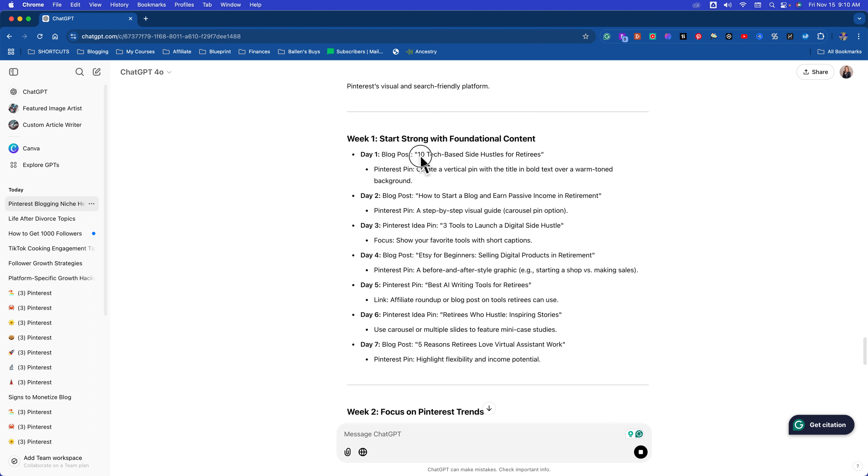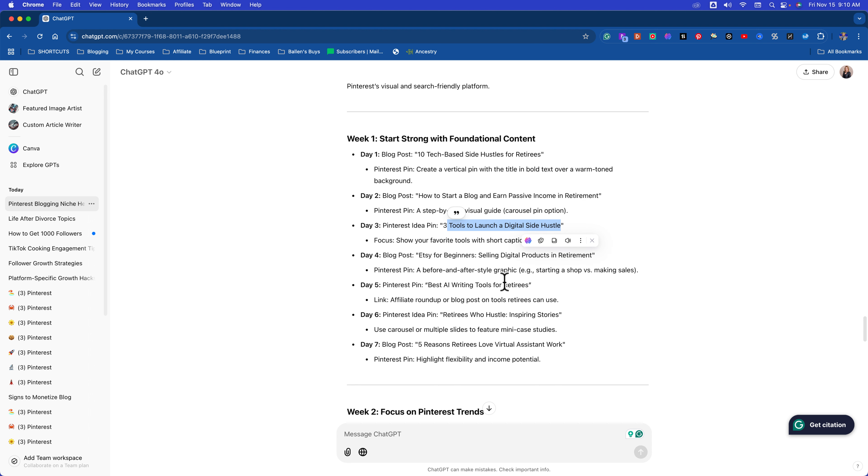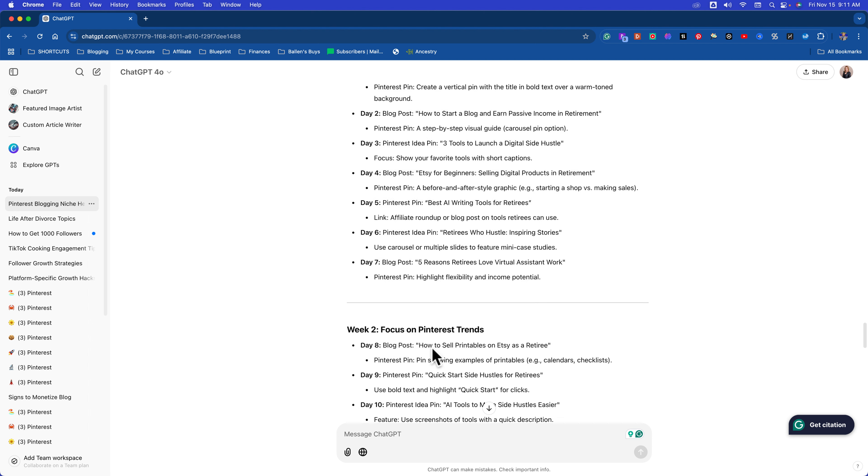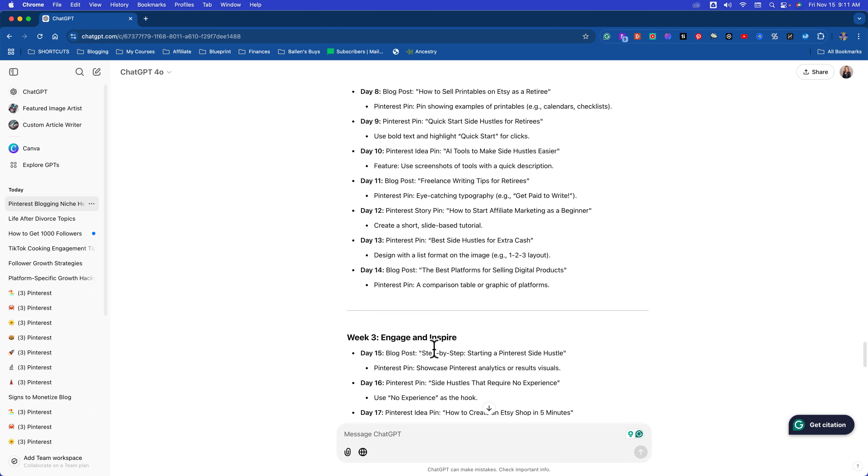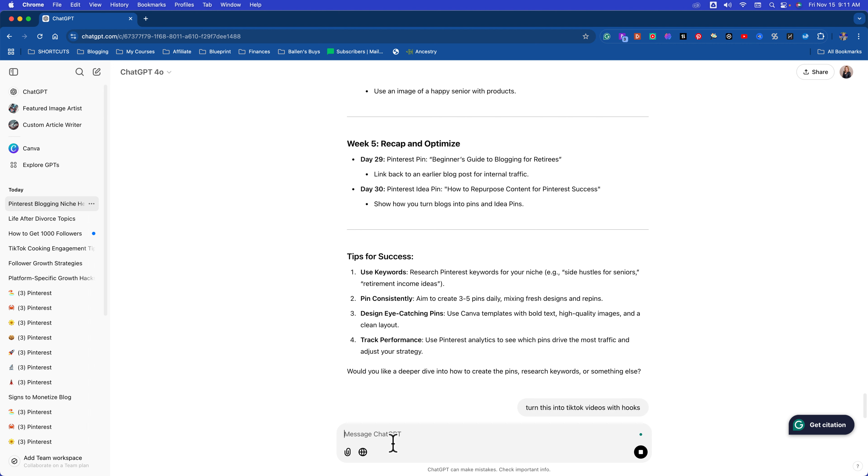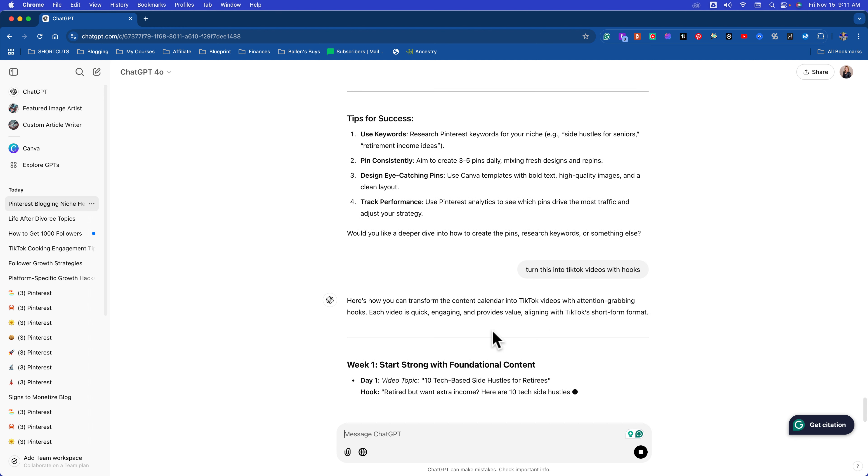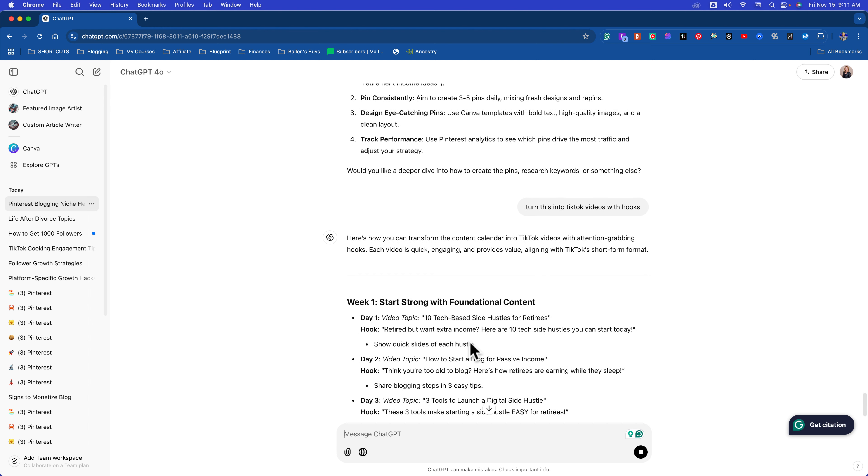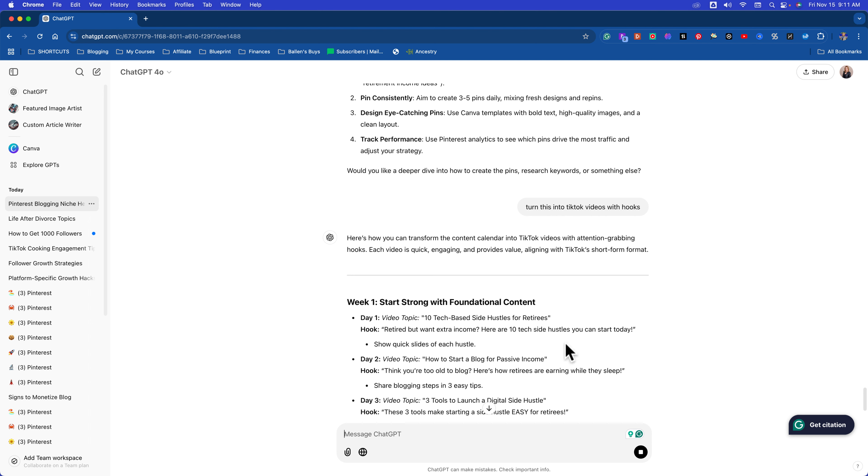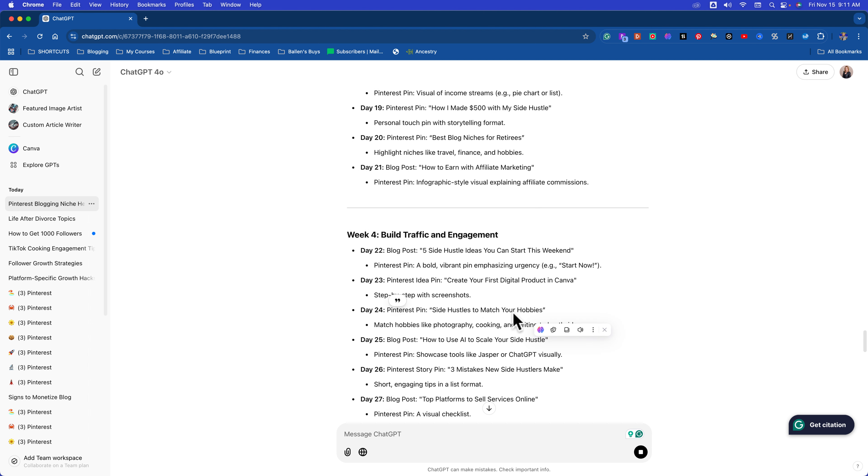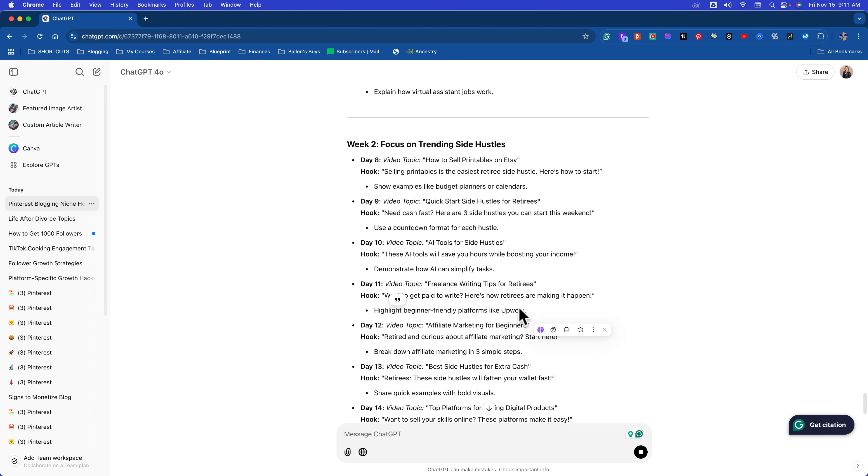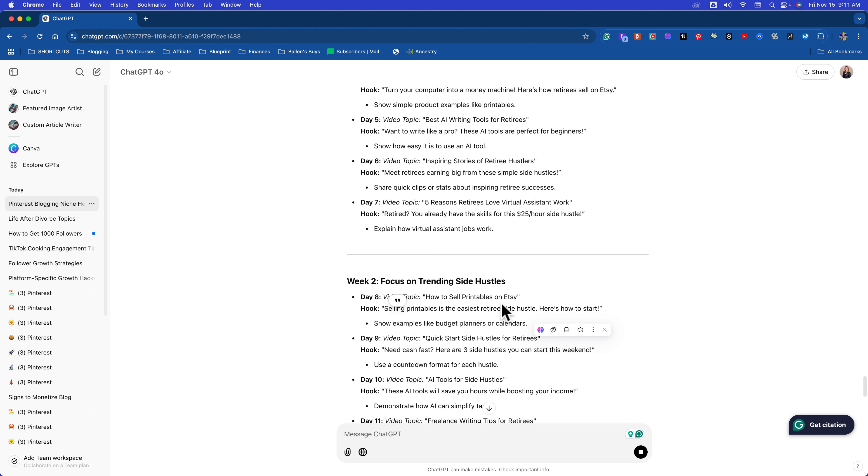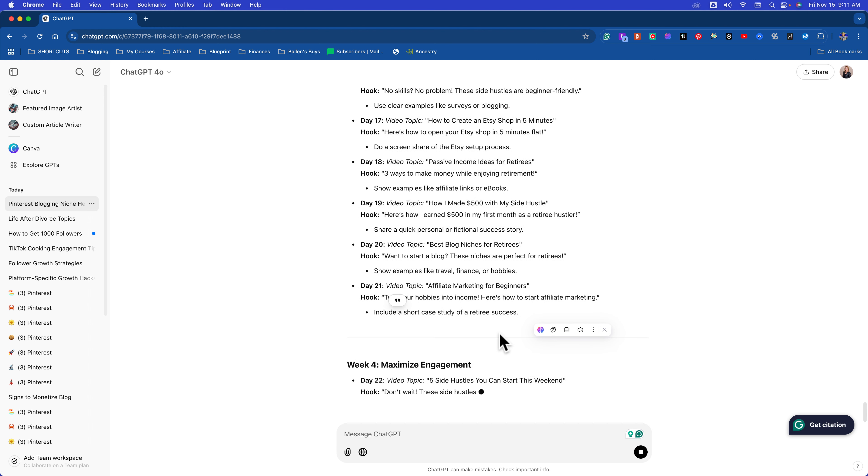So blog posts: 10 tech based side hustles for retirees. Blog posts: how to start a blog and earn passive income in retirement. Blog posts: three tools to launch. Now this could also reach Google. You could also share these on Facebook. These could turn into YouTube videos. These could turn into TikToks. These could turn into Instagram. This is just an example of taking one platform and figuring out how to use that platform. Turn this into TikTok videos with hooks. Now it'll change it. 10 tech based side hustle. Here's the hook: Retired, but want extra income? Here are 10 tech side hustles you can start today. Think you're too old to blog? Here's how retirees are earning money while they sleep. These three tools make starting a side hustle easy for retirees. You get the idea.